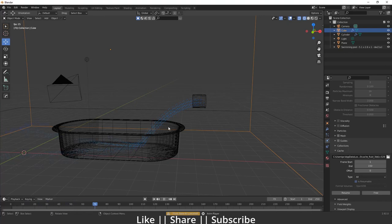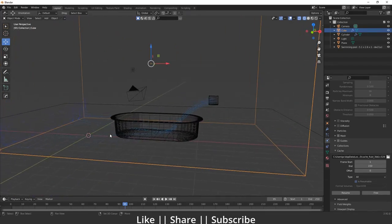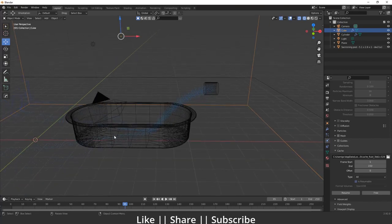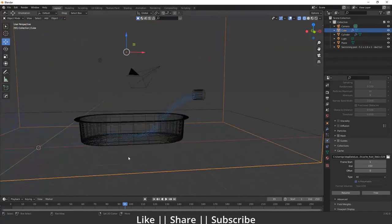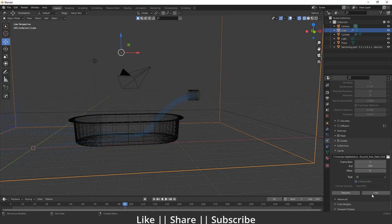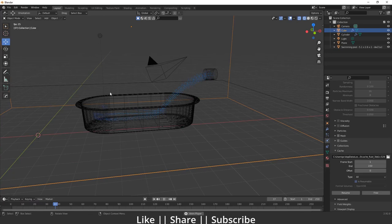Now the fluid is going in the right direction — exactly what we want. But there's another problem: the tub effector is not containing the water. To fix this, select the tub container, go to the effector settings, and enable the Is Planar option, then bake again for about 40 frames to check.